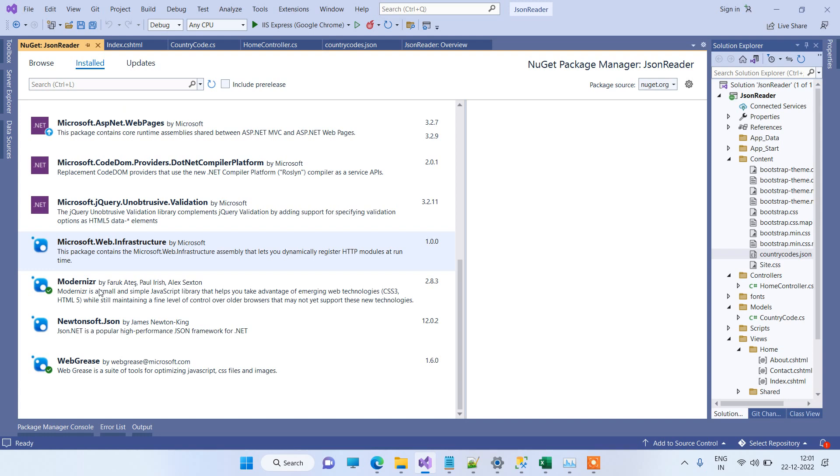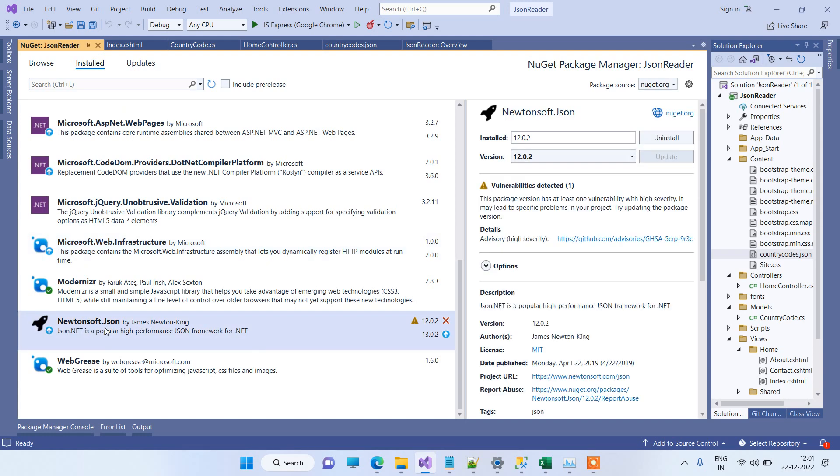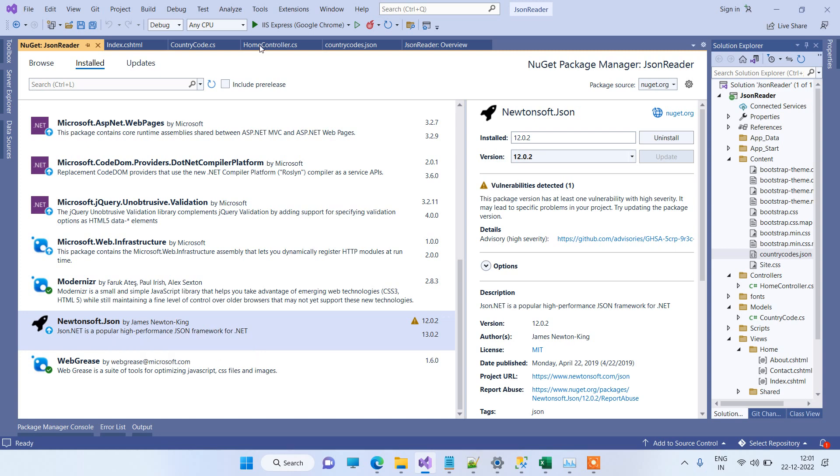So this is the package that we are using to deserialize the JSON. Newtonsoft.Json is the package.